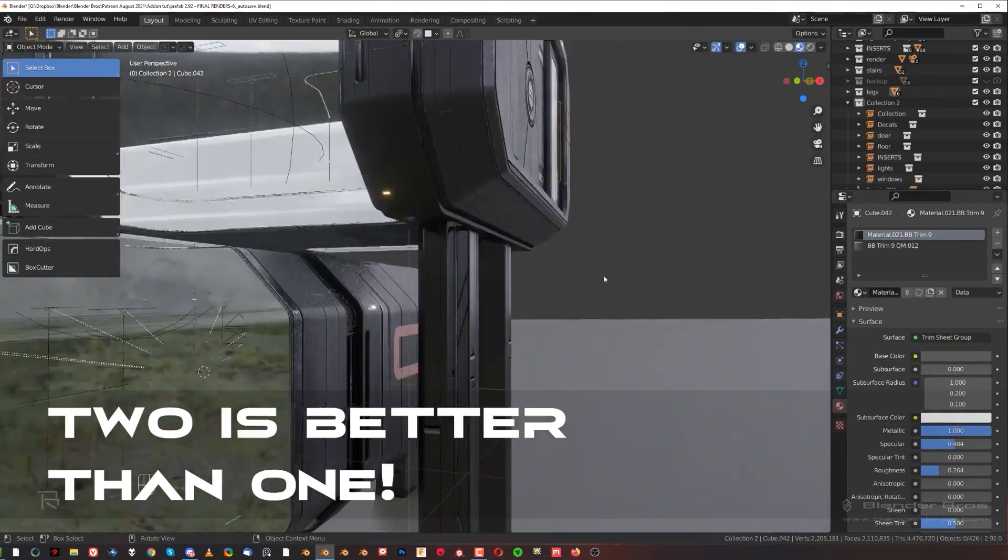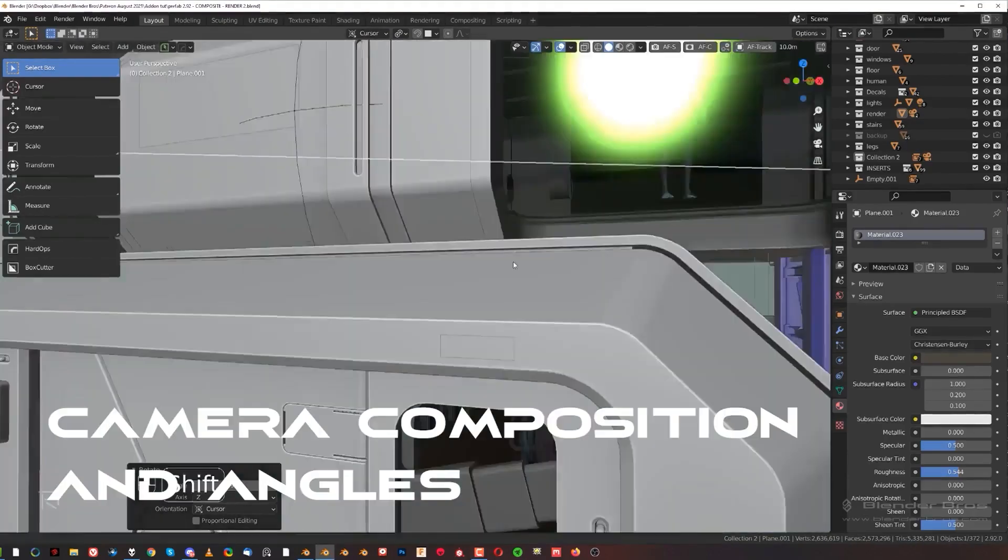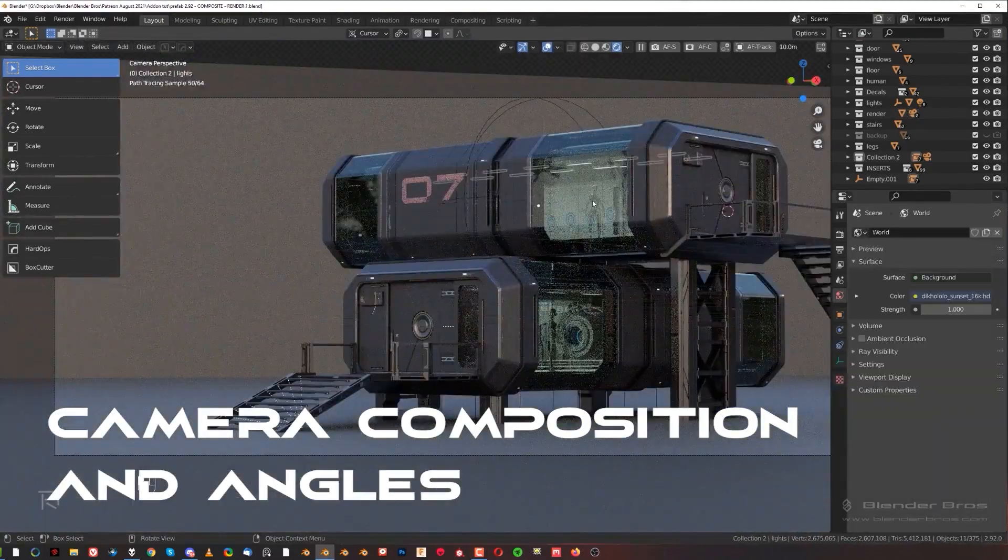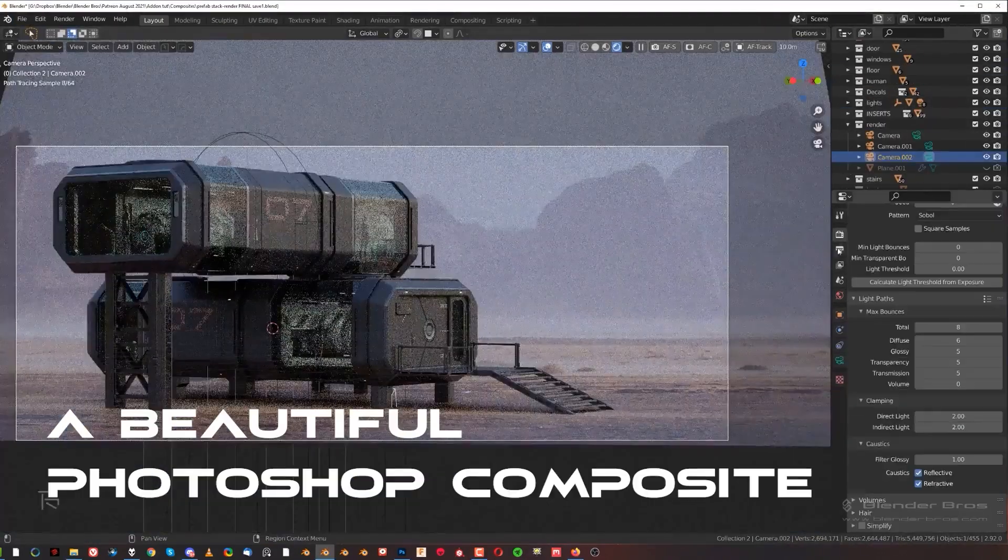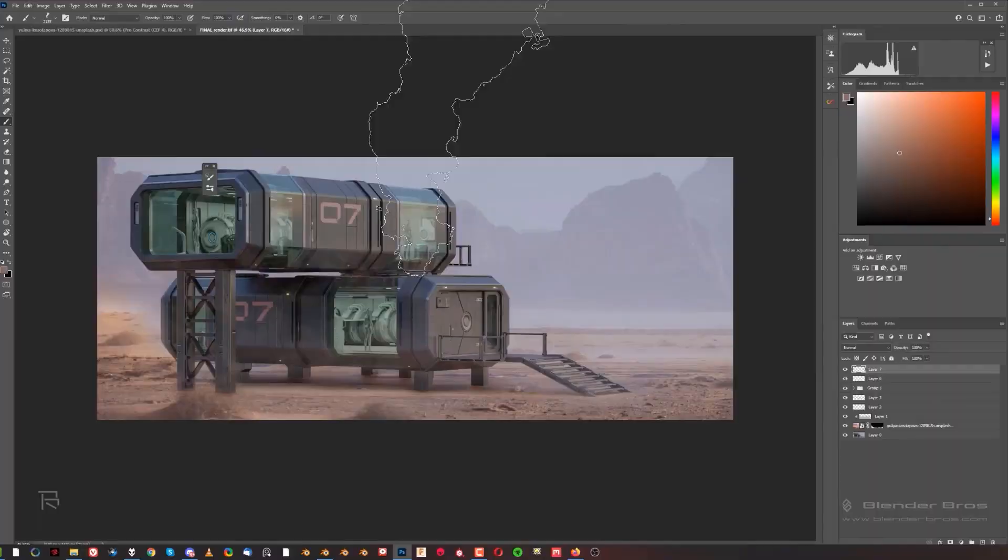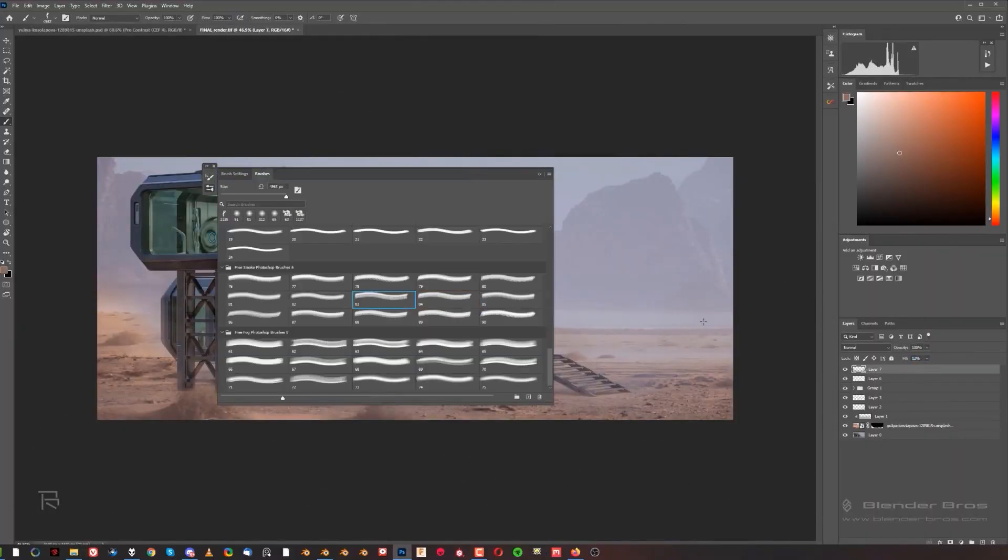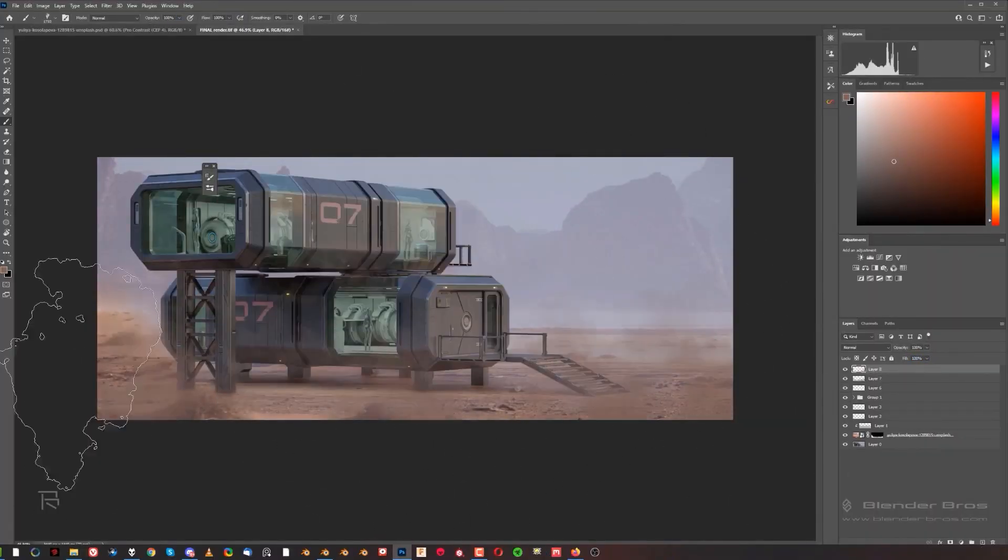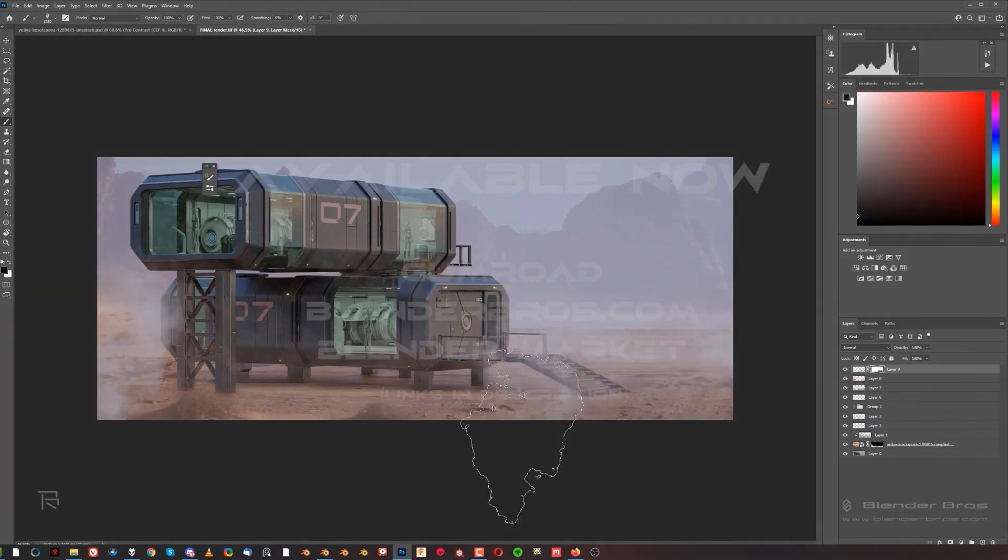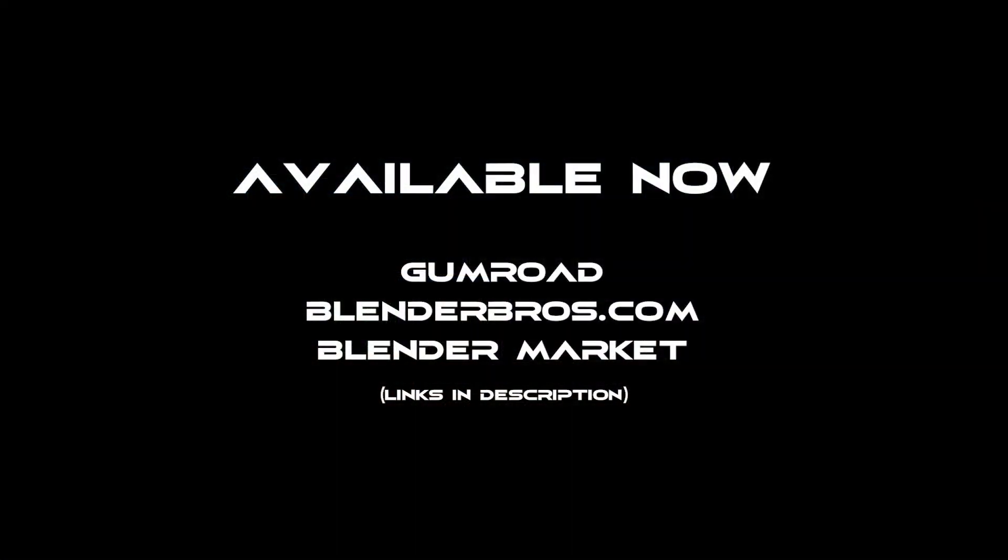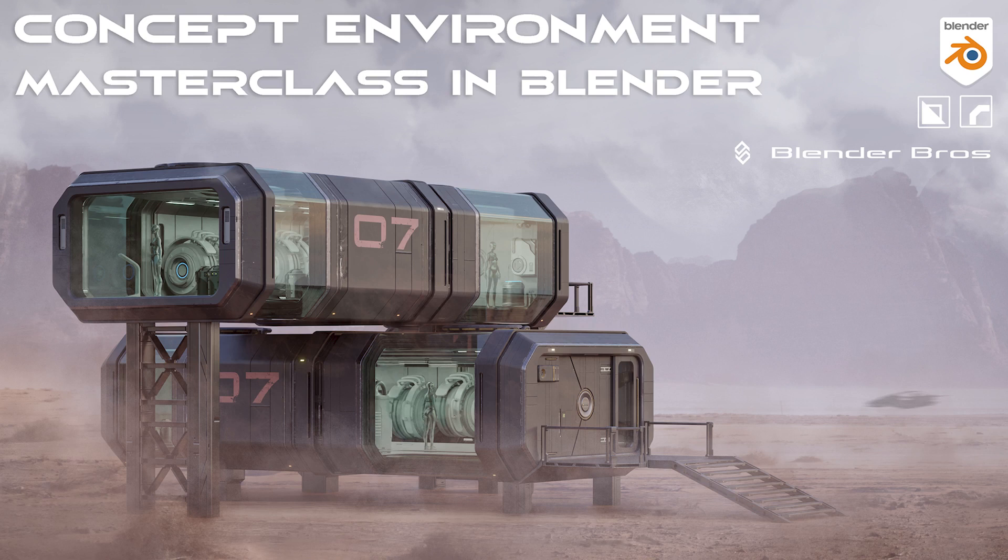Hey guys, welcome to Concept Environment Masterclass in Blender.